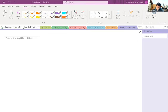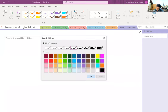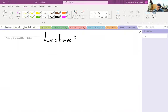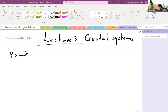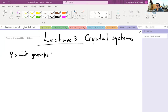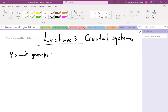Assalamu alaikum. Today is our third lecture, and we will advance the topic of symmetry forward and start discussing crystal systems. So far we've talked about point groups — we've divided different crystals and molecular symmetries into point groups according to the symmetry elements present in that particular group or structure.